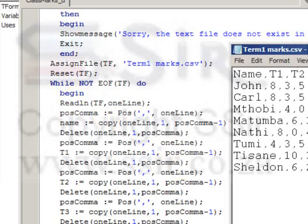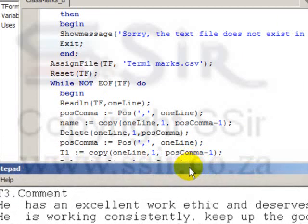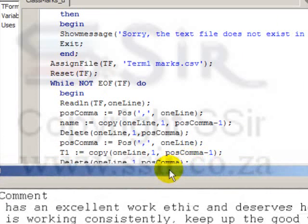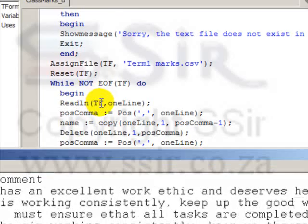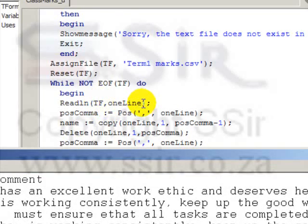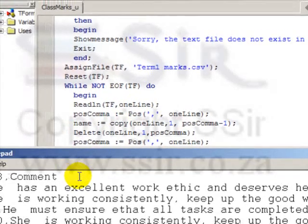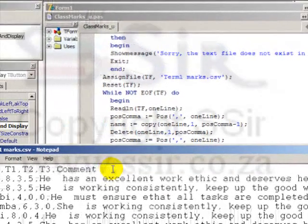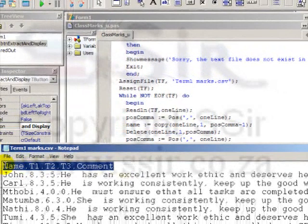Let's have a look at the text file while we are talking about the program. Readln from the text file, a whole line, and store it into oneLine. So after that line's been executed, this whole line is stored into oneLine.